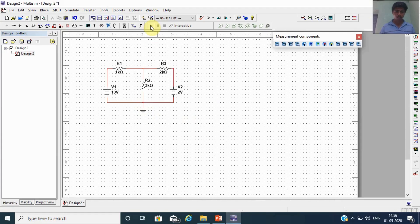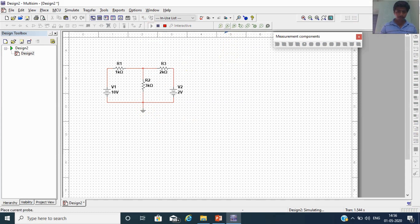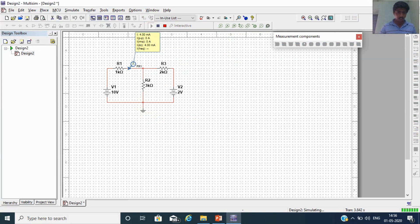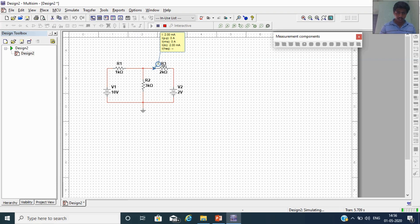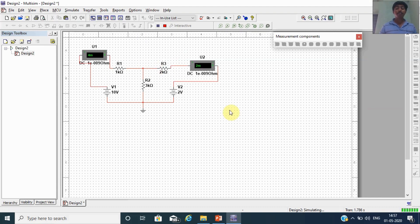Now we will verify whether our concepts are correct using simulation. Using a current probe to measure the currents, I1 = 4 milliampere and I2 = 2 milliampere. Our discussed concept for problem 1 is correct. Now let's check the second problem.